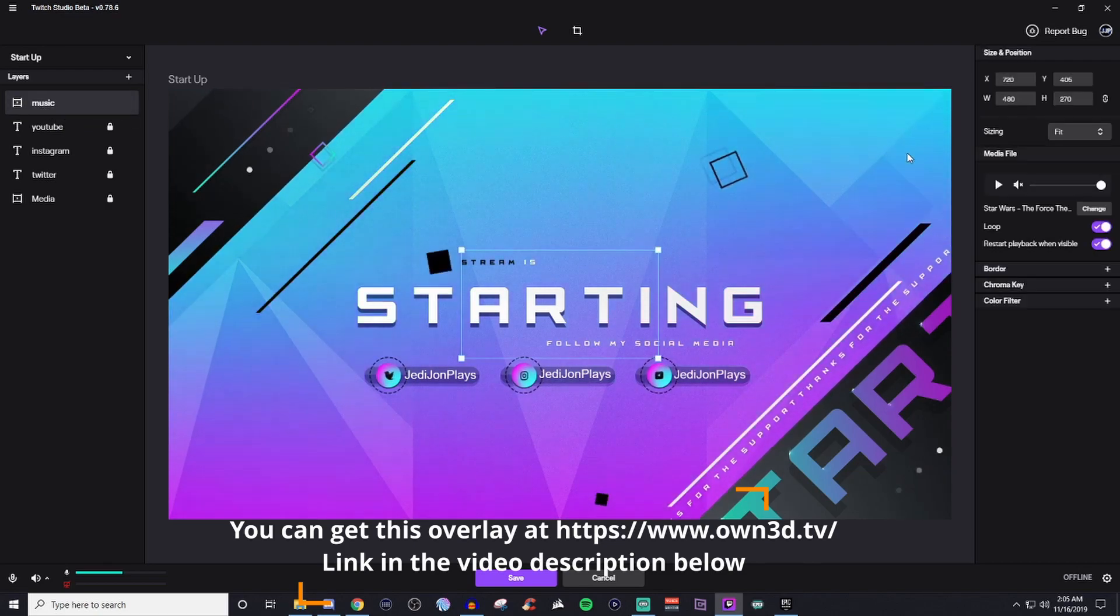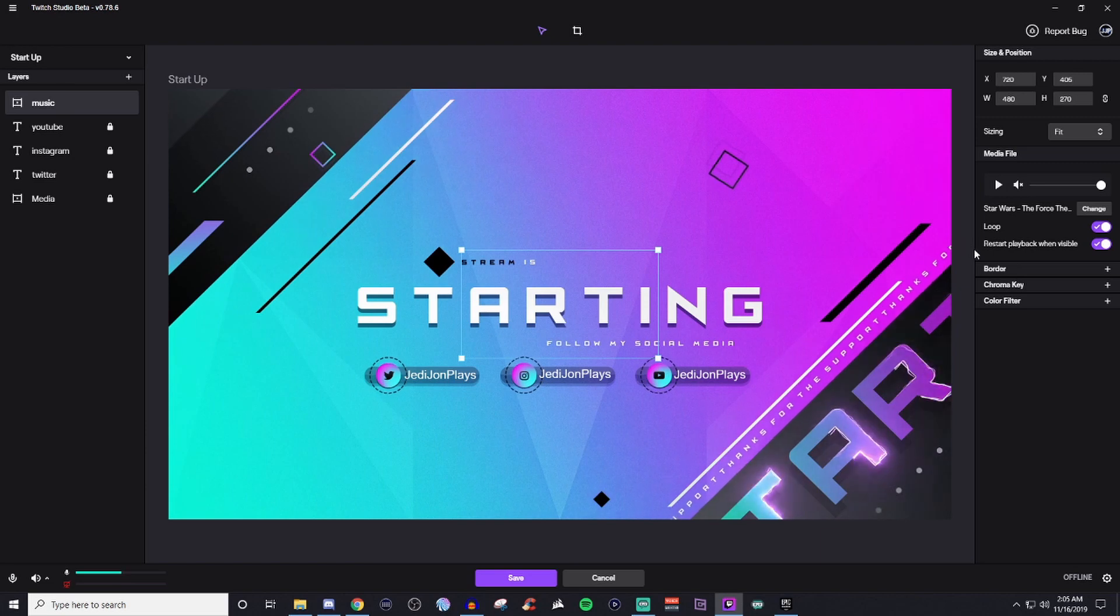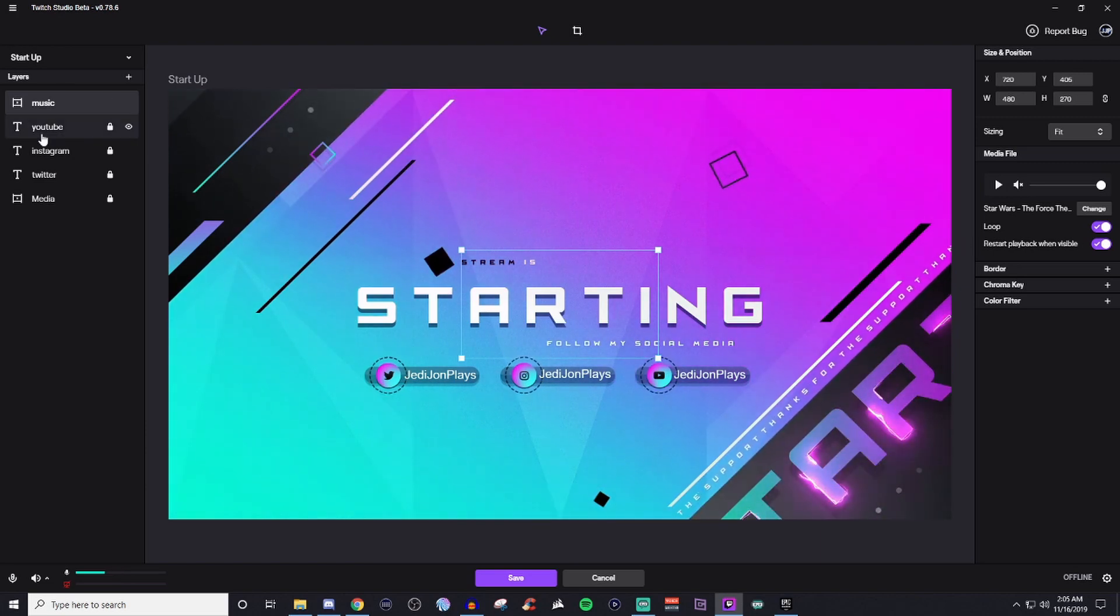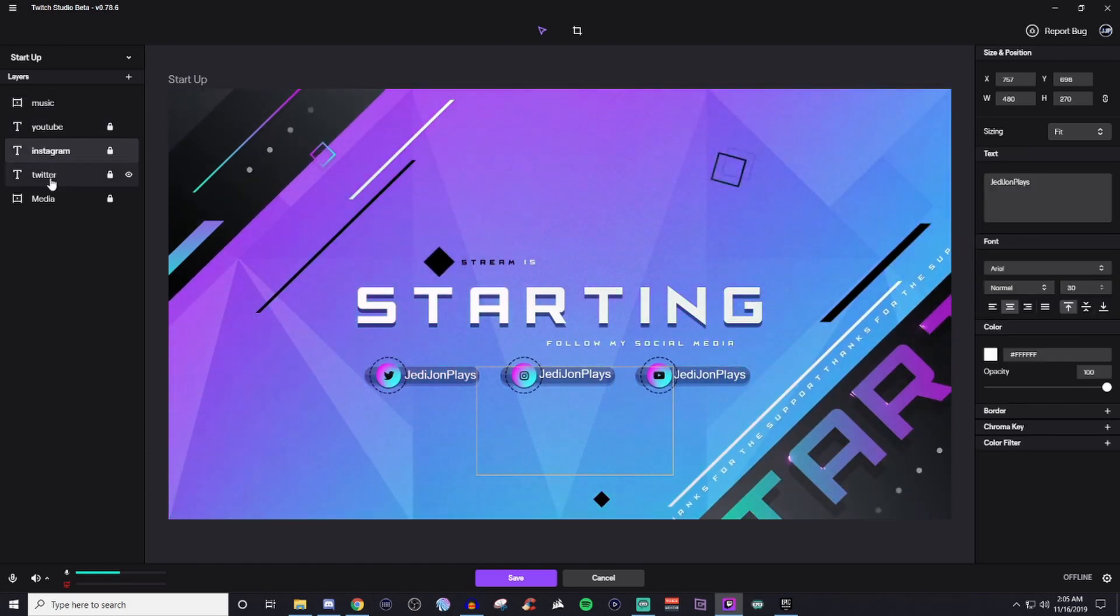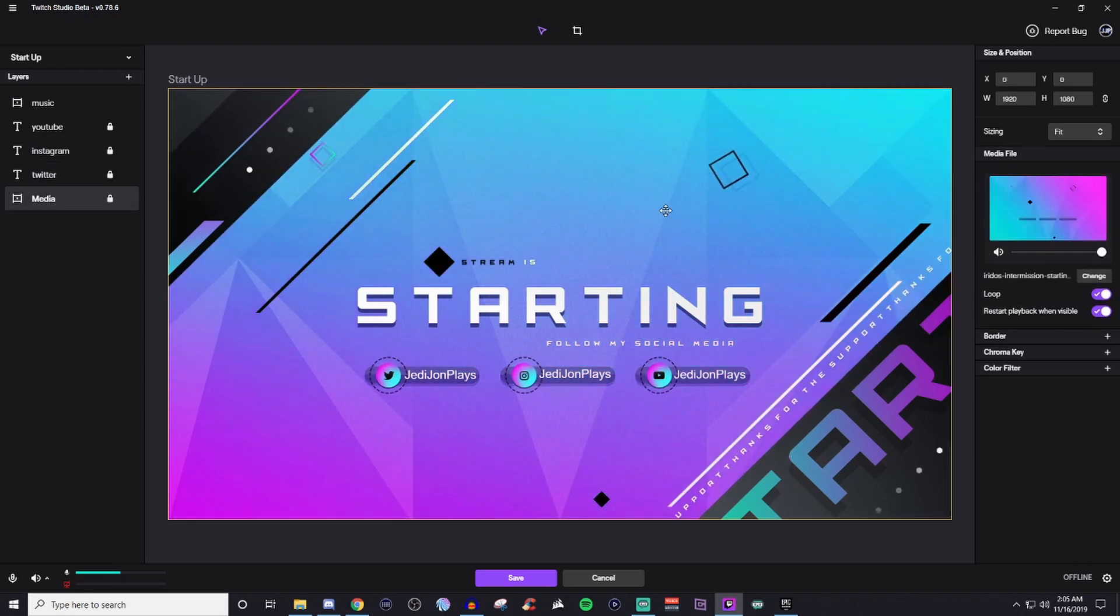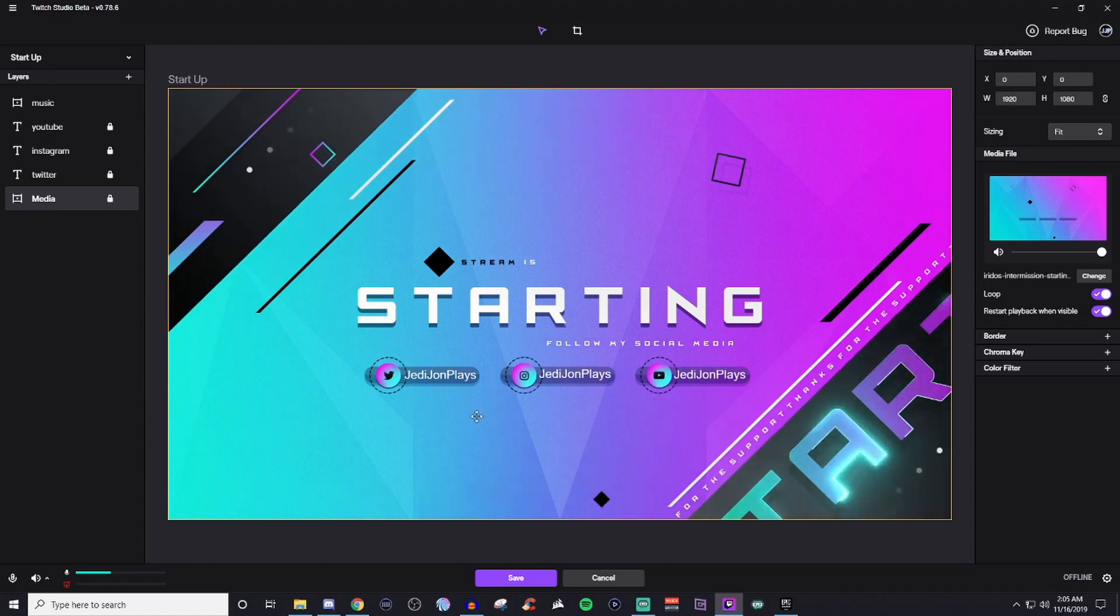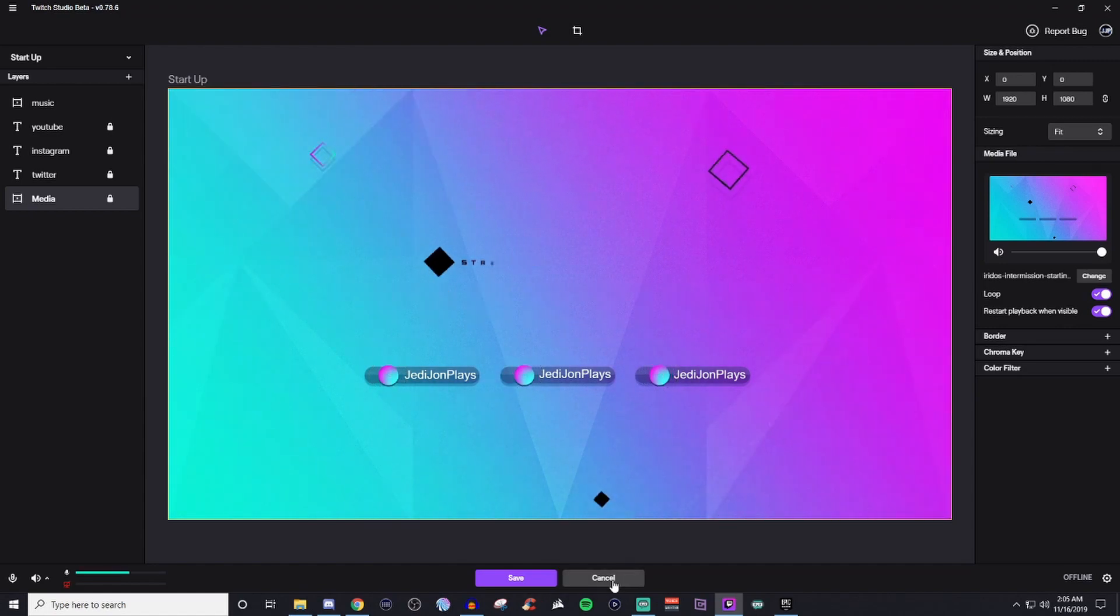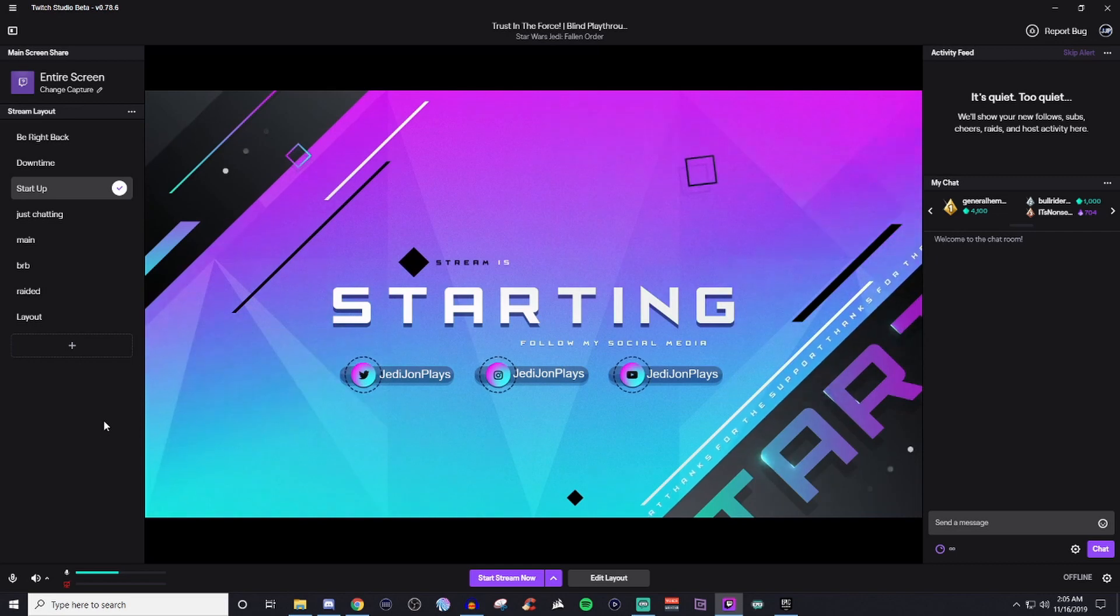So as you can see, I have it muted. And that way it's got something playing in the background. I got it set for loop. I got my YouTube, I got my Instagram, my Twitter, and then the media, which is obviously going to be the animated screen. So that is pretty much how you bring everything together.